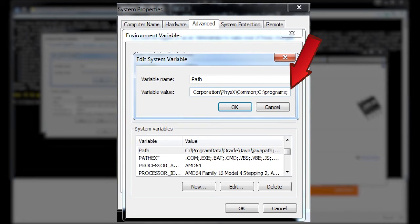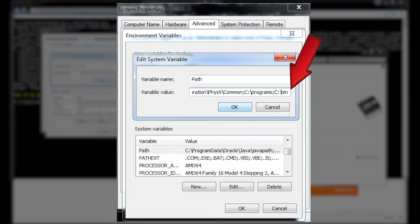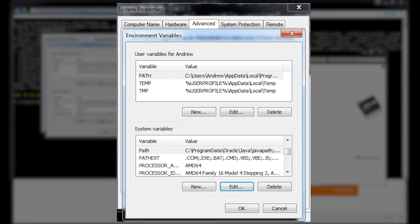And you add it to the end of your variable. Semicolon, C colon bin in my case. Enter. And it's in the path now.